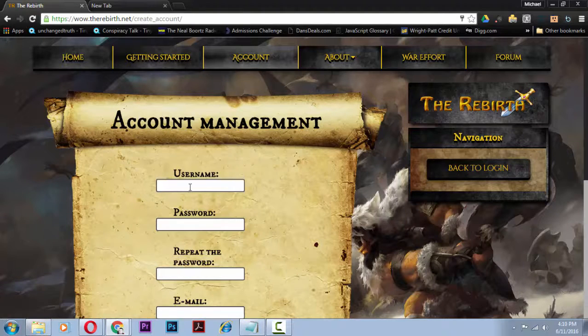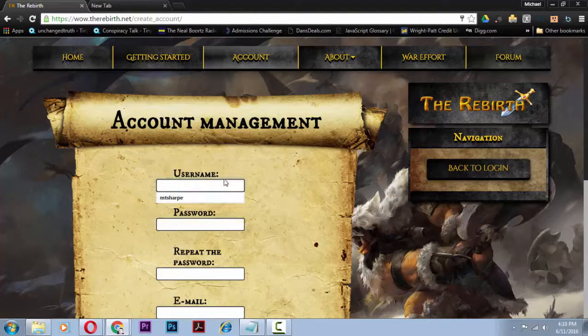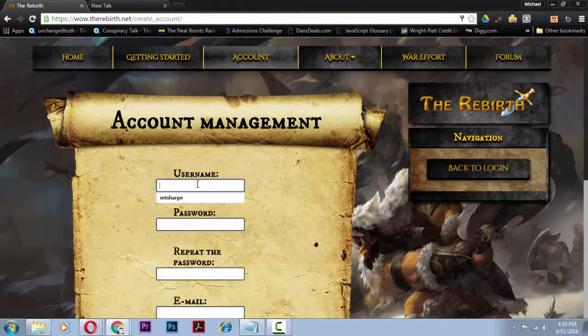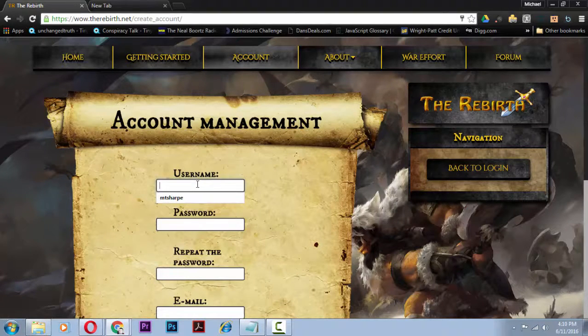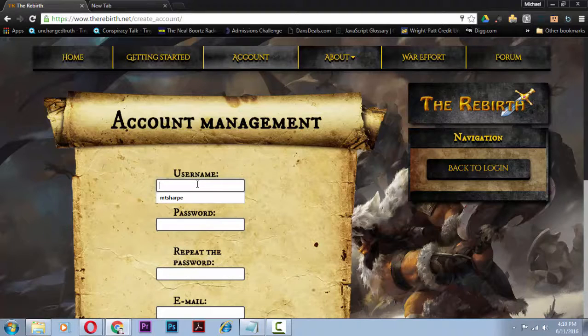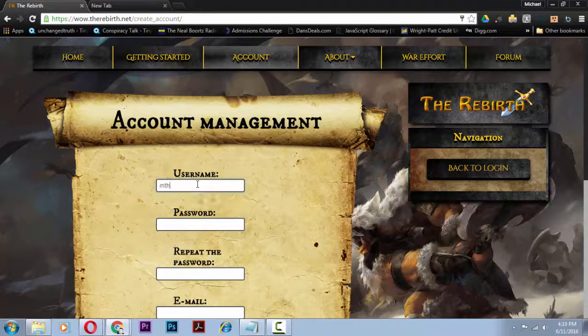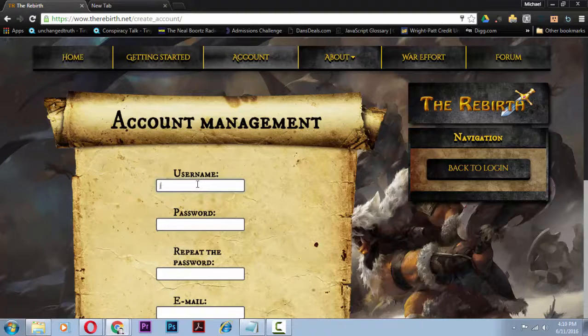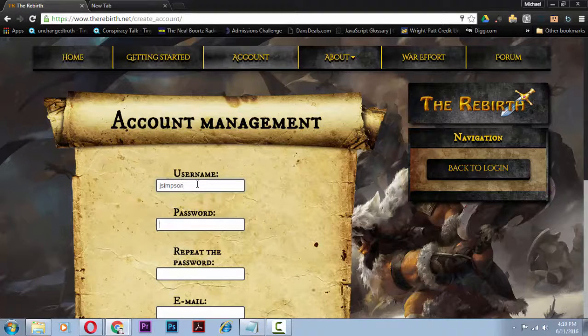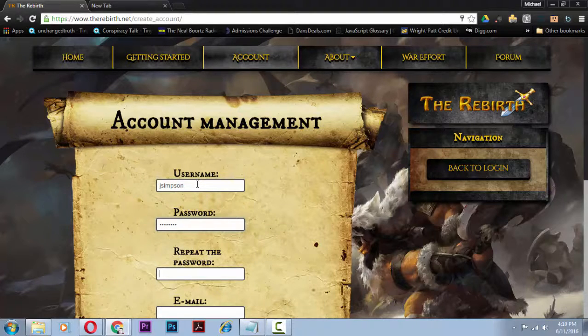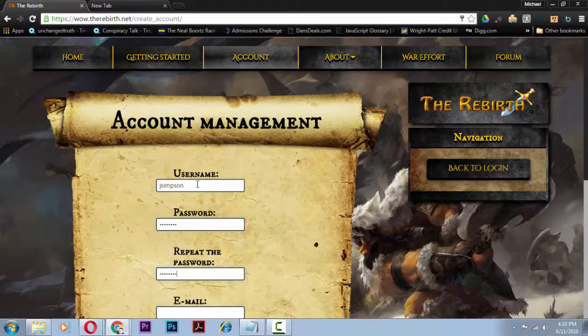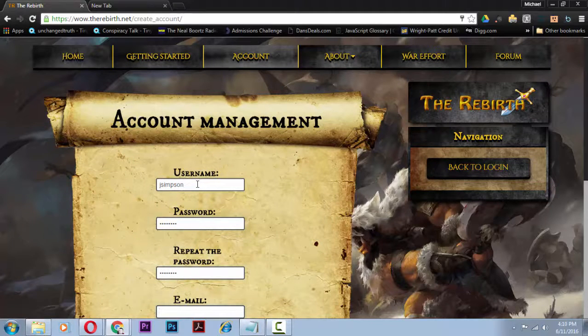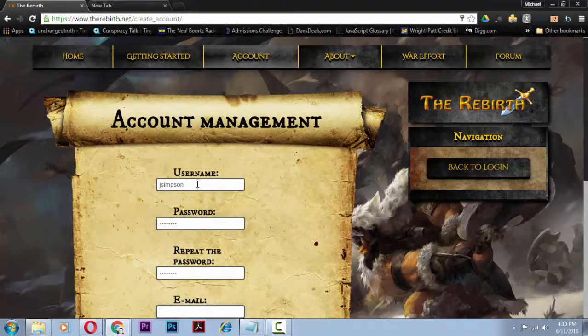First thing you do is go to the Rebirth.net and then you want to create an account, and this is actually going to be your account on the website, not your actual game account. So this is the first step.